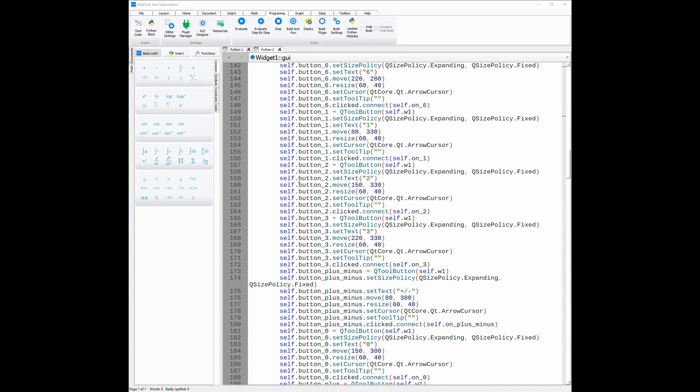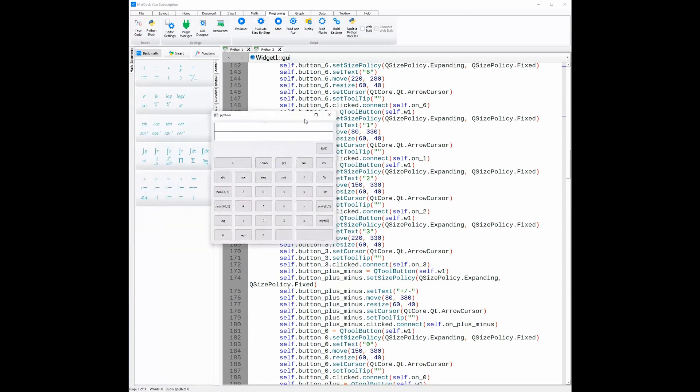We can see what the UI looks like on desktop instead of having to constantly switch between desktop and mobile to see what it looks like. This can be done by clicking the evaluate button, and from there the code will be executed and we can see what the UI will look like.